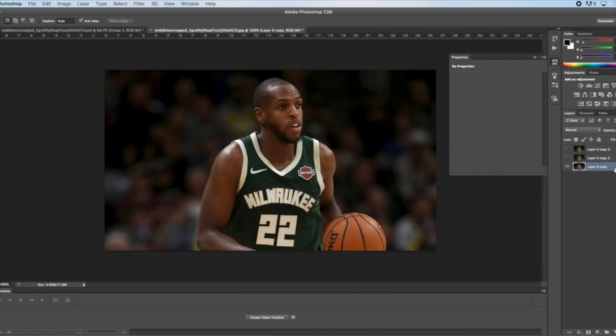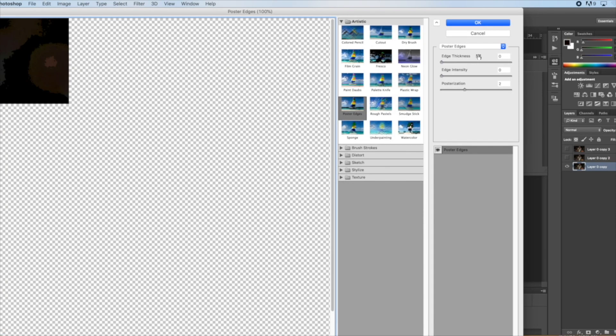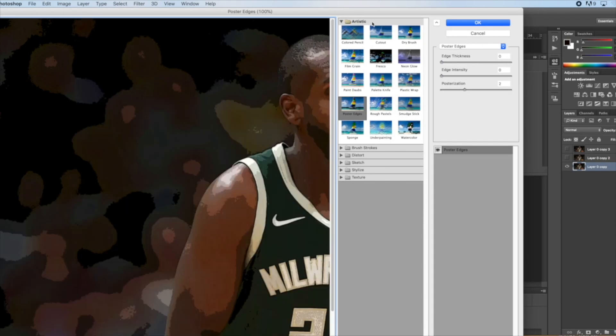Then you're going to go to Filter, Filter Gallery, go into the Artistic folder and do Poster Edges. Make sure the numbers are zero, zero, and two. Click OK.